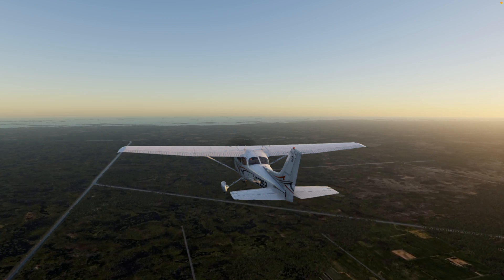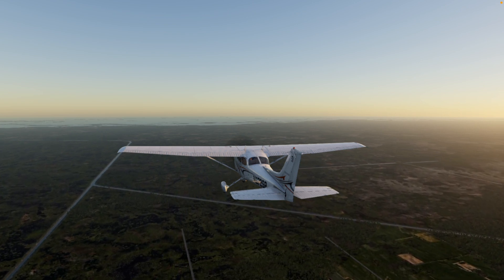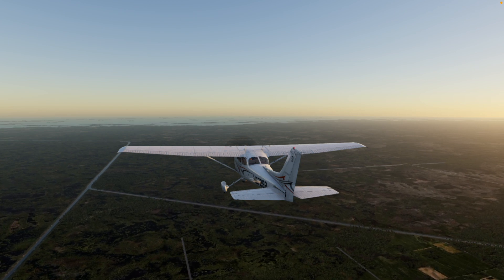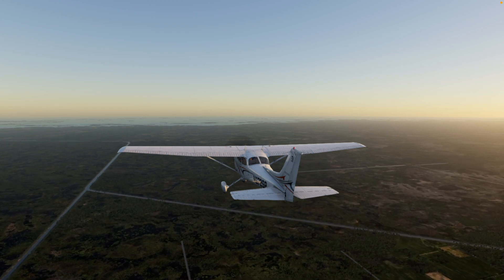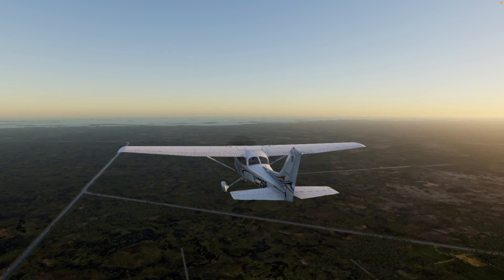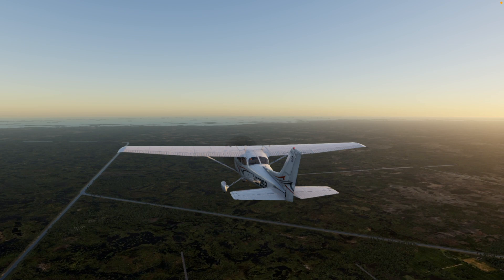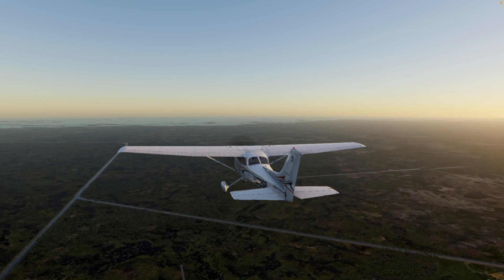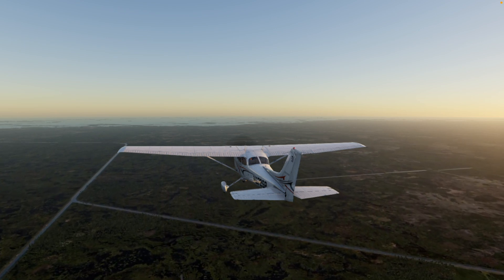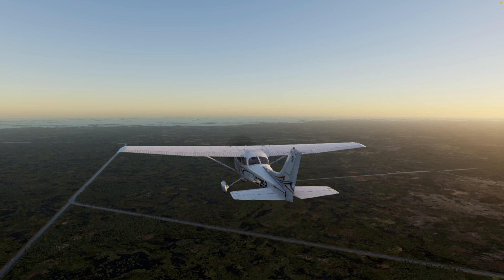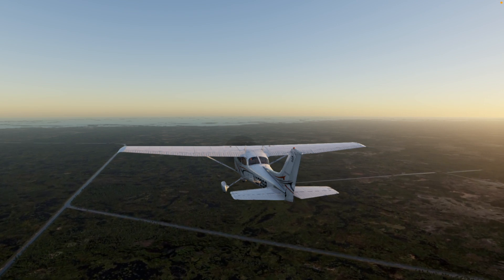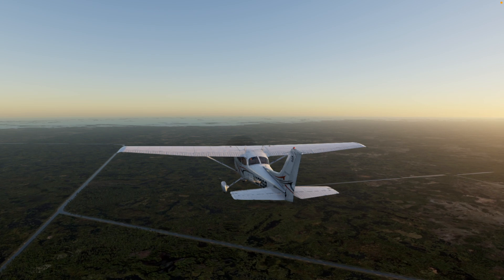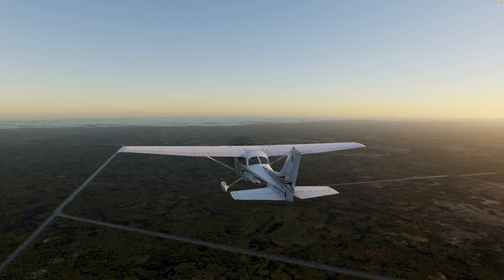Flying coordinated minimizes the risk of stalling, spinning, or losing control of the aircraft. It helps maintain stability and reduces the chance of entering dangerous flight conditions. Coordinated flight also reduces drag and improves overall aircraft performance.